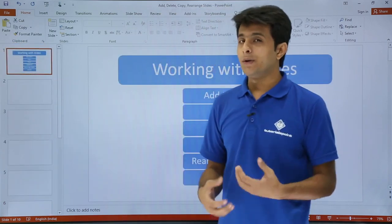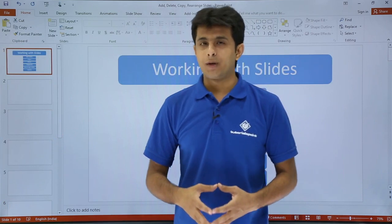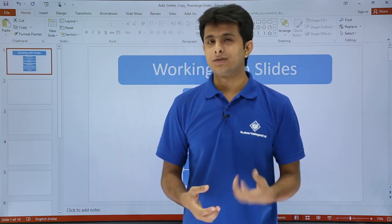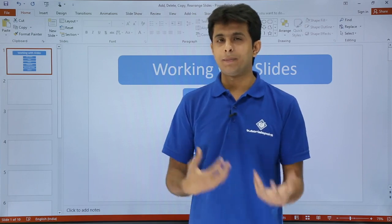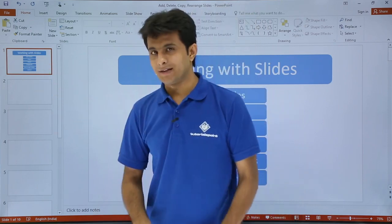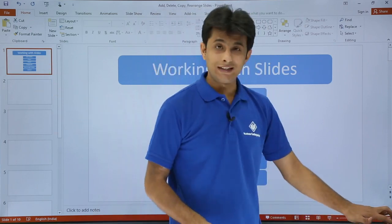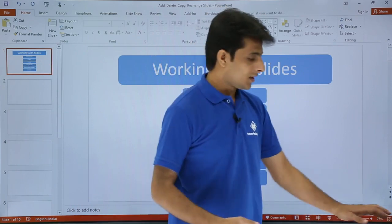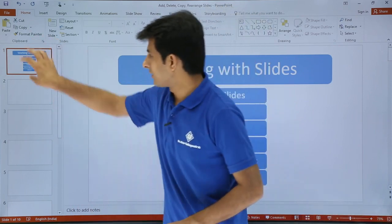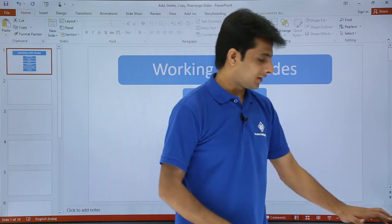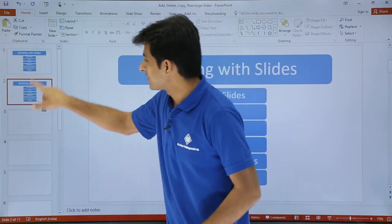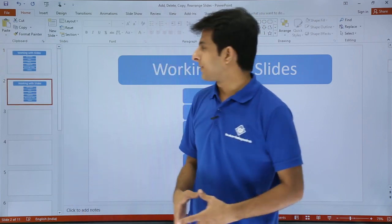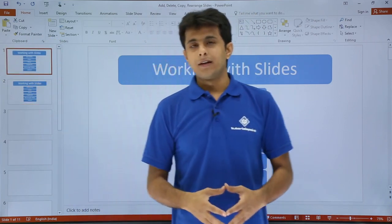Next is how do we copy a slide? Copying a slide is very easy, just like you copy any data. You can use the shortcut keys Ctrl+C and Ctrl+V for copy and paste. So I can just keep my cursor here, press Ctrl+C for copy, and paste with Ctrl+V. Once I press Ctrl+V, a duplicate of this slide will be pasted here. You see the same slides are pasted — first slide and the second slide, both are copy-pasted.